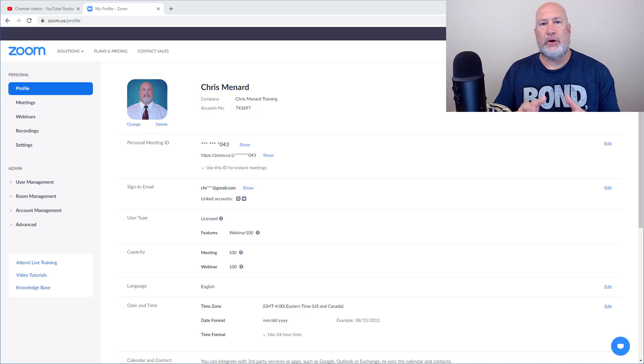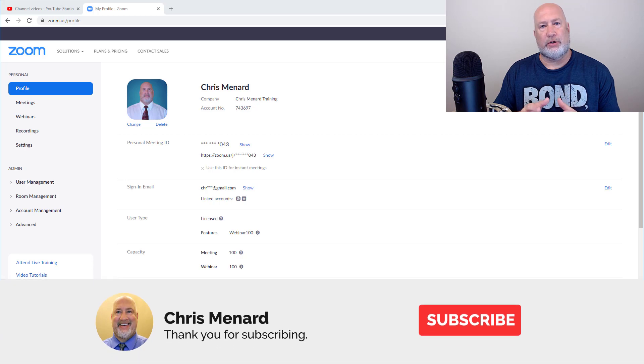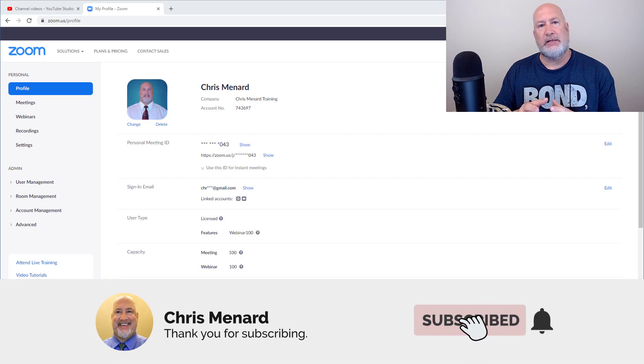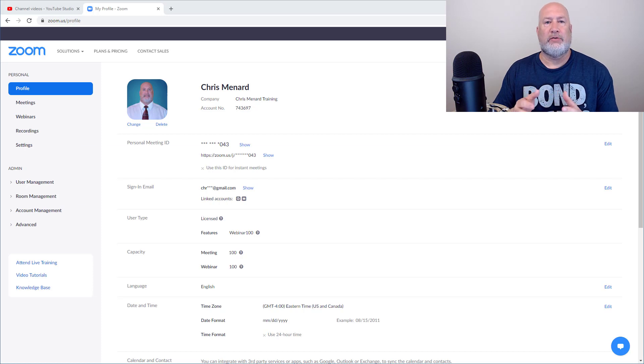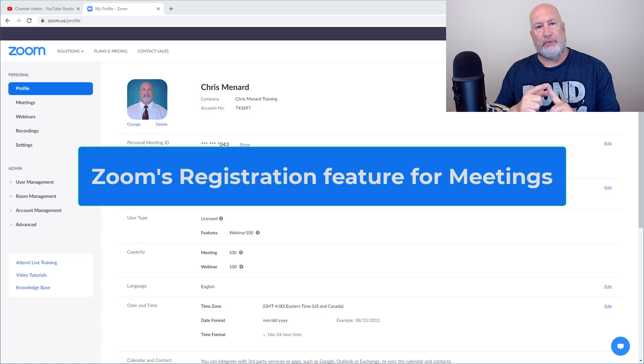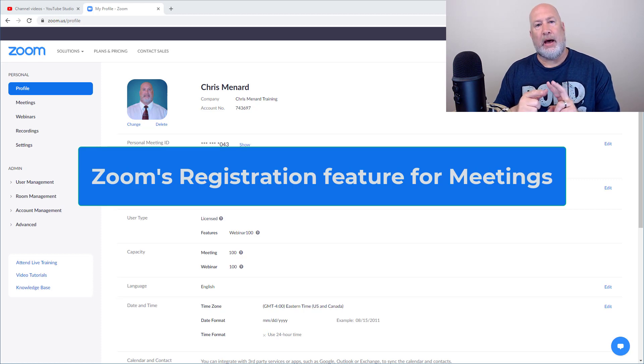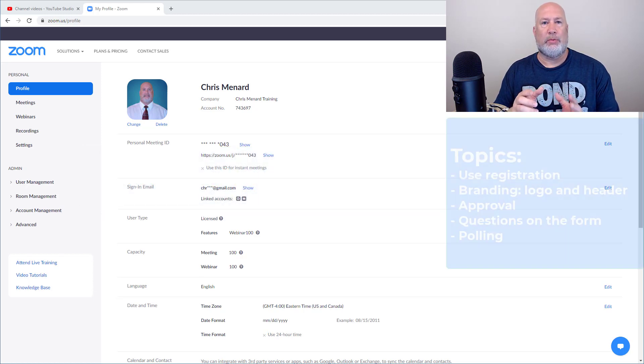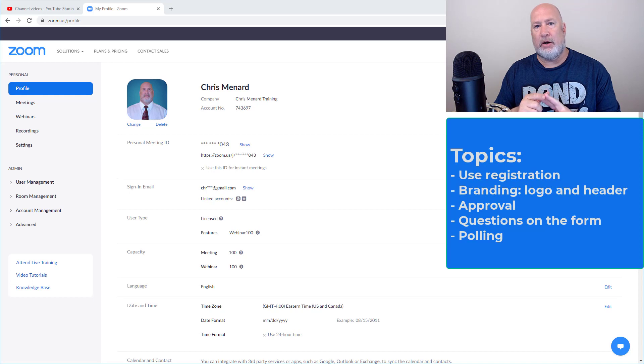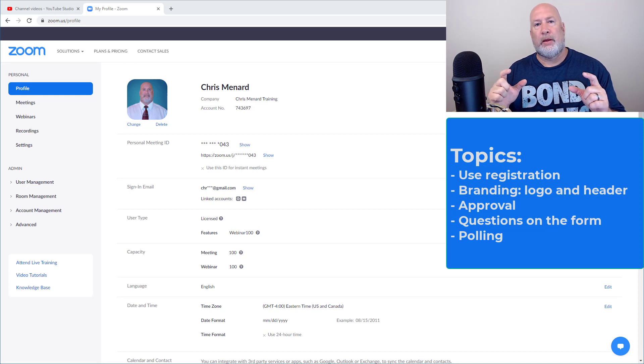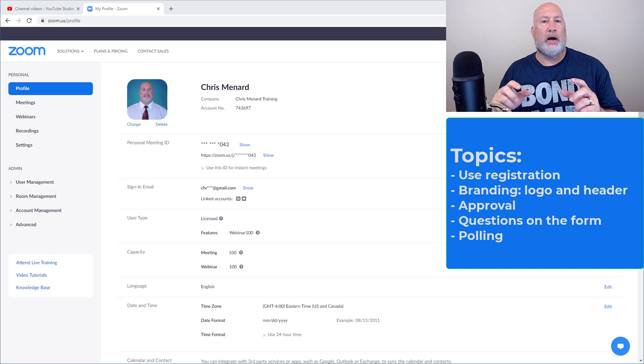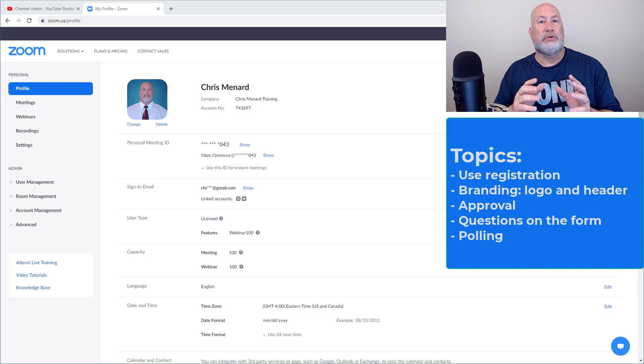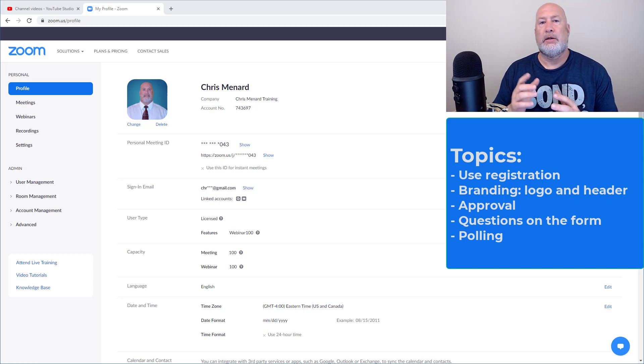Hello, this is Chris Menard. Zoom has a great feature for meetings. When you're scheduling a meeting, you can require registration. So today's video, I'm going to cover how to set up a registration before your meeting, how to customize the registration form, including your company logo and including possibly a cool image with a logo about what the registration and the meeting is about, how registration handles with polling, because I'm a big fan of the polling feature. So let me go ahead and get started.